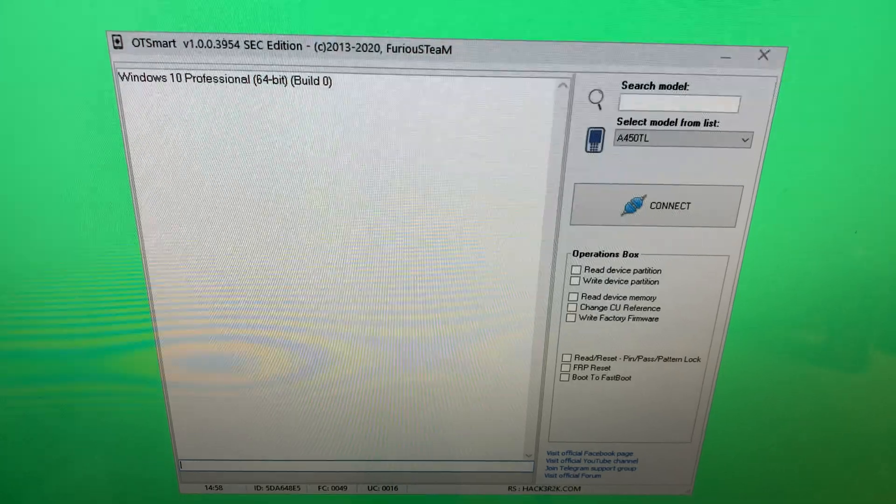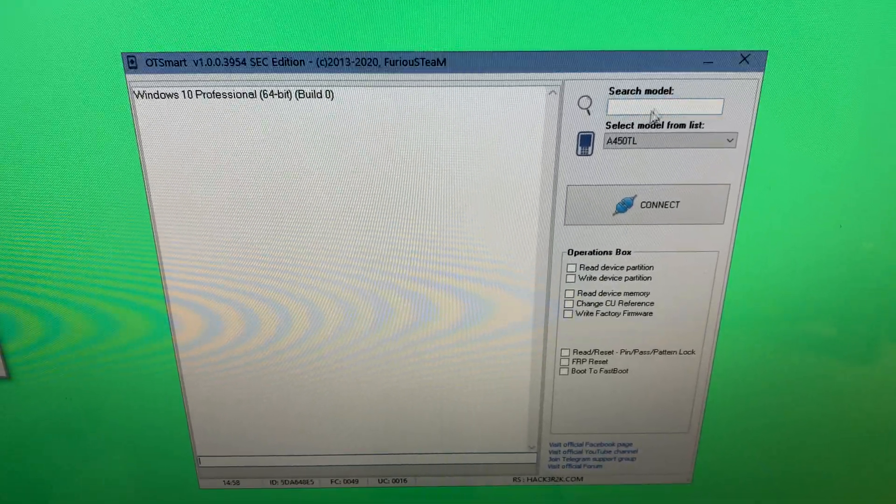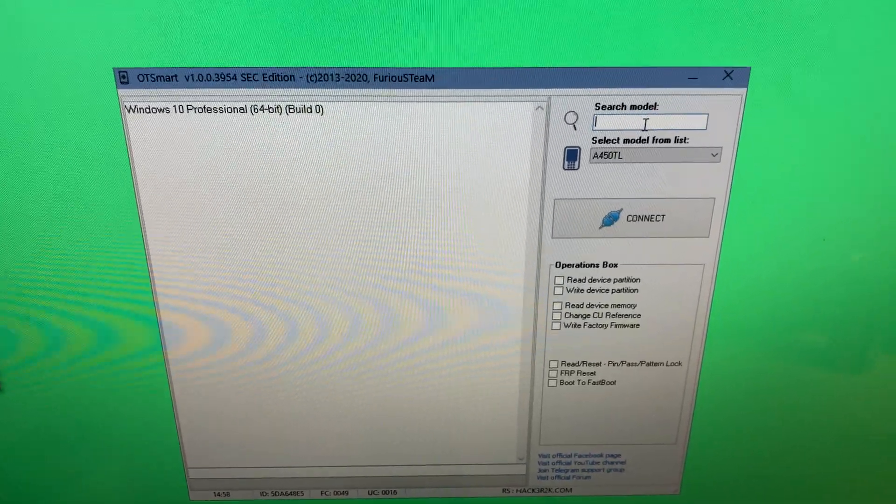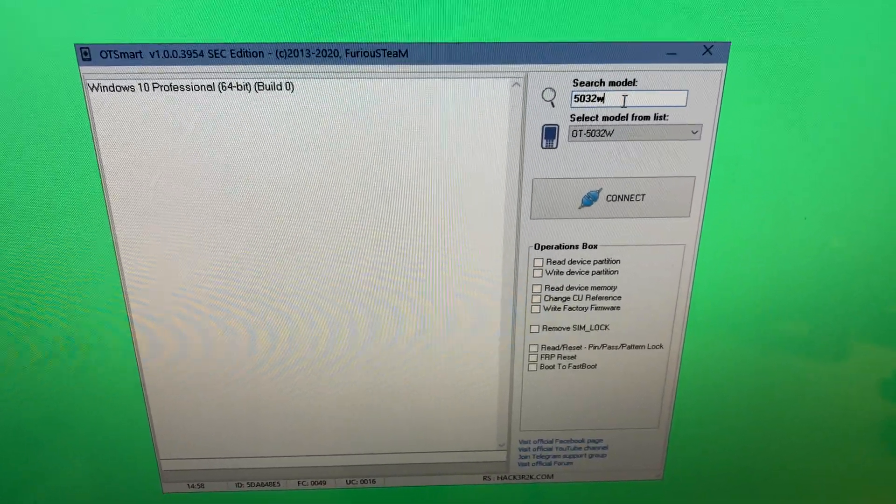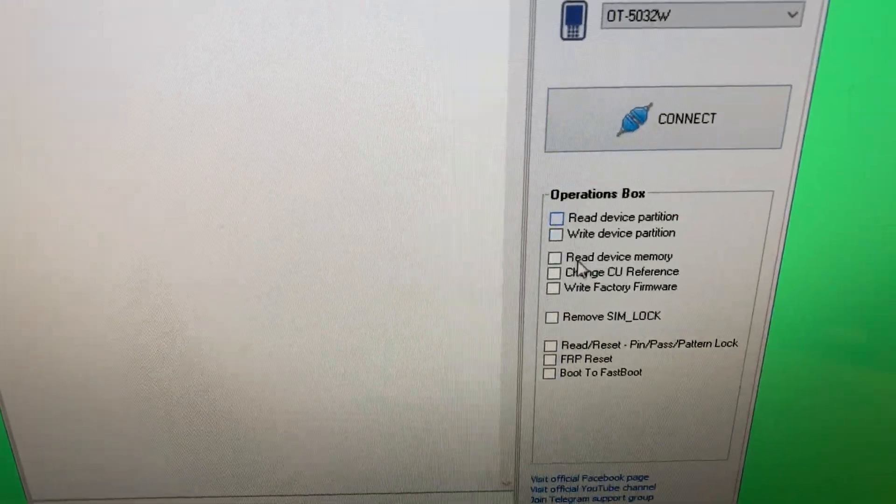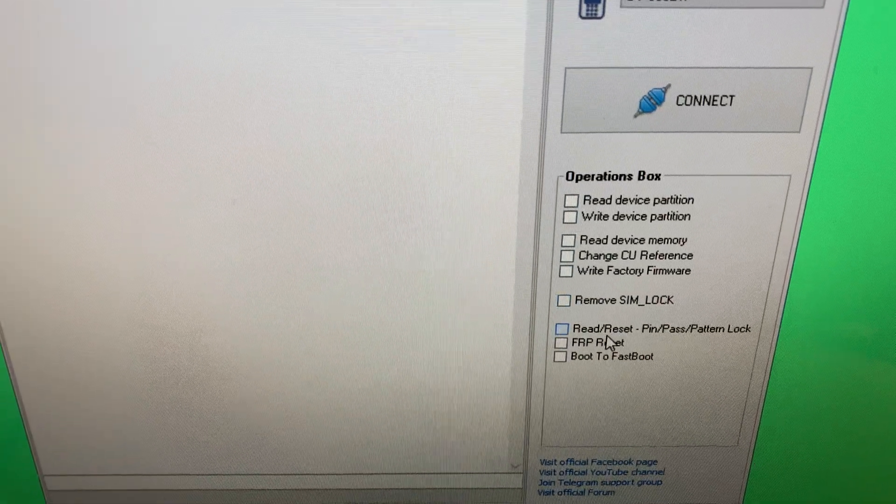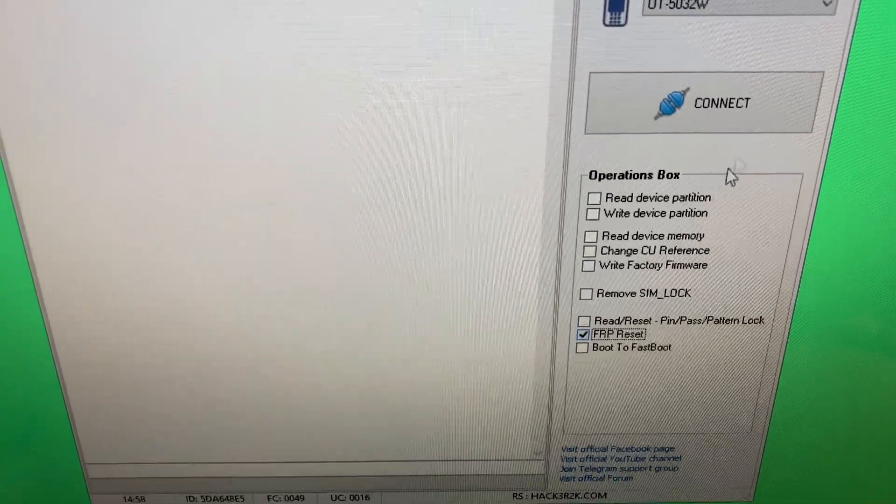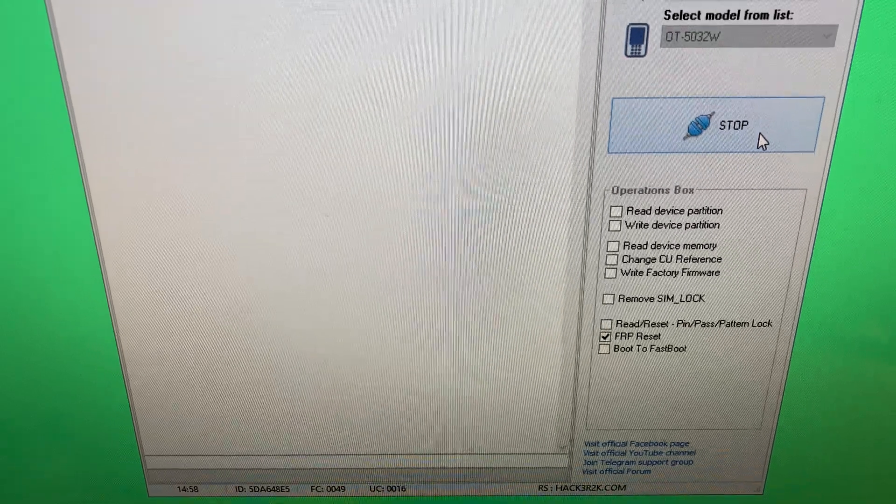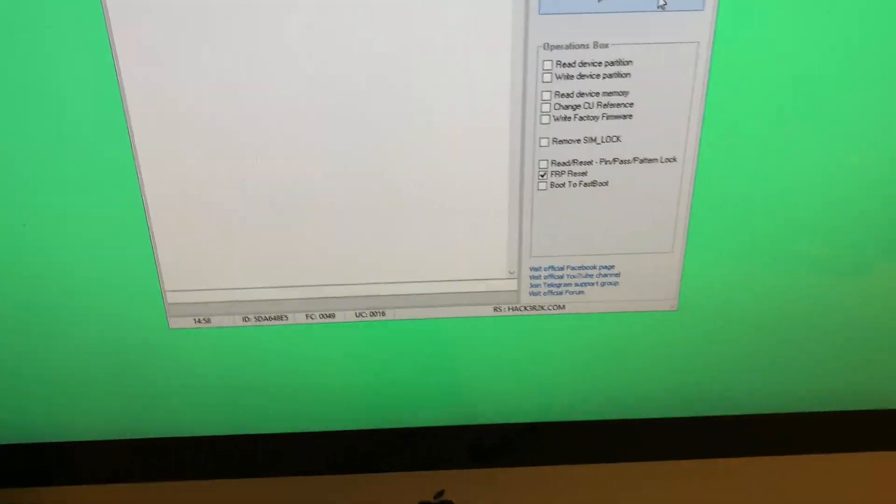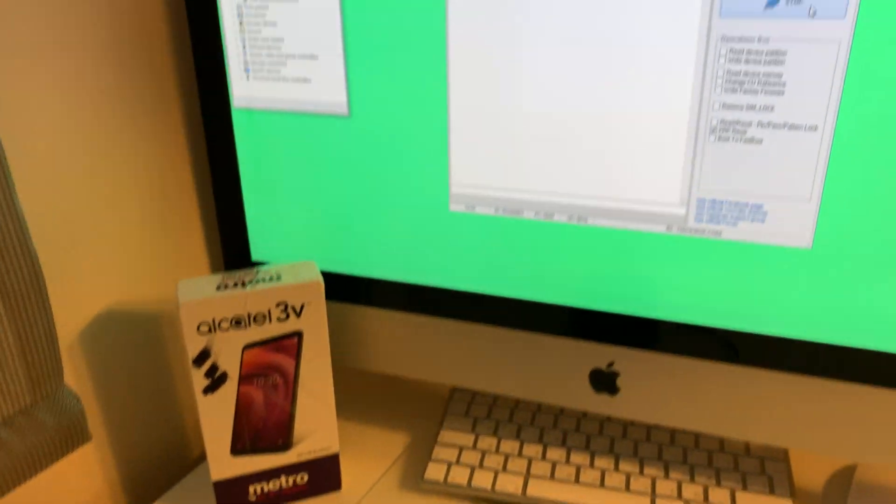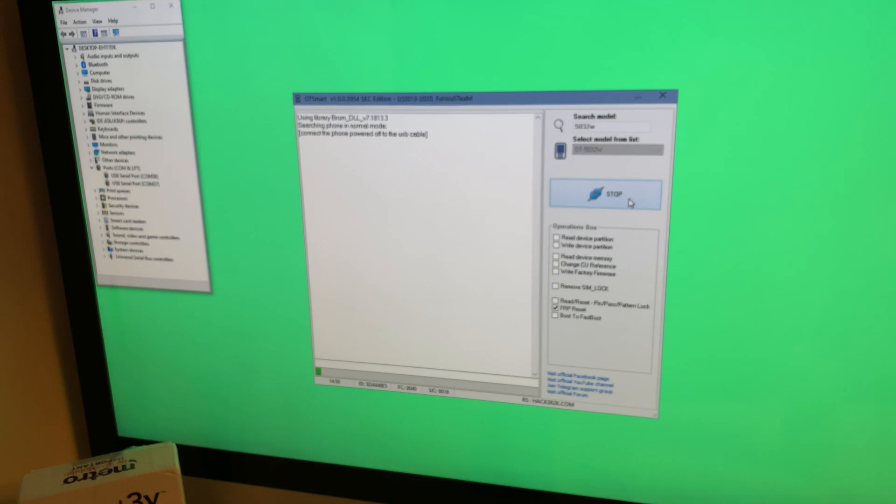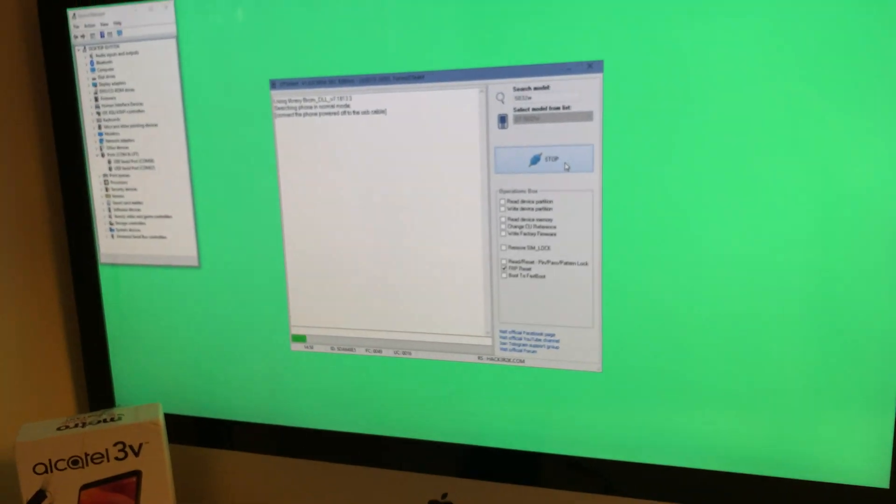Now once the software starts searching for the mobile, I'm going to connect it while keeping the volume down button pressed.